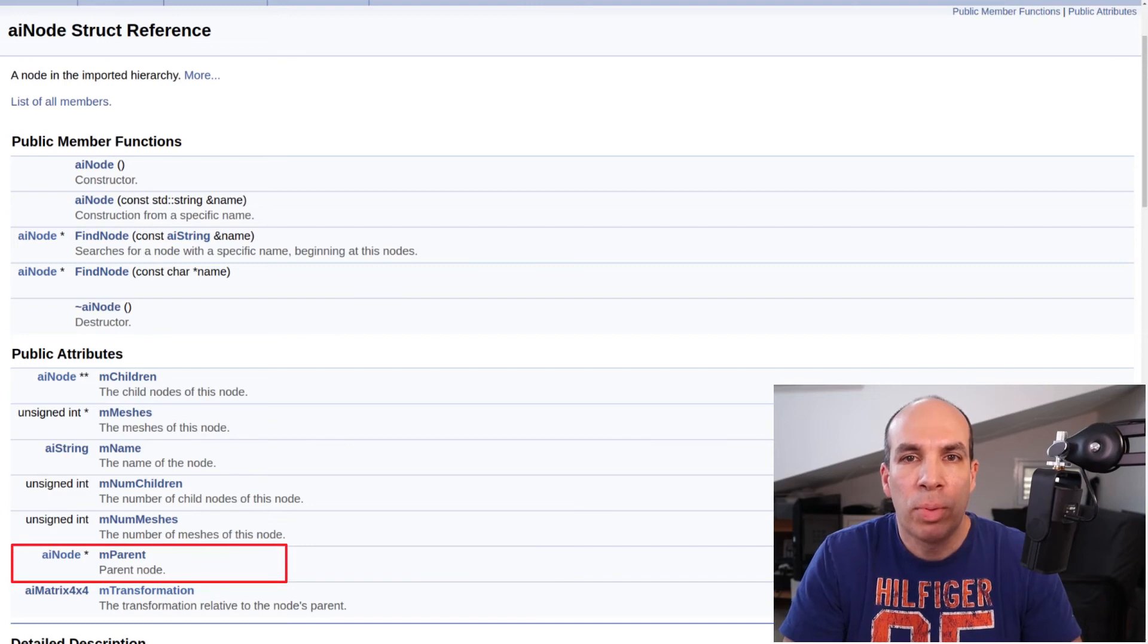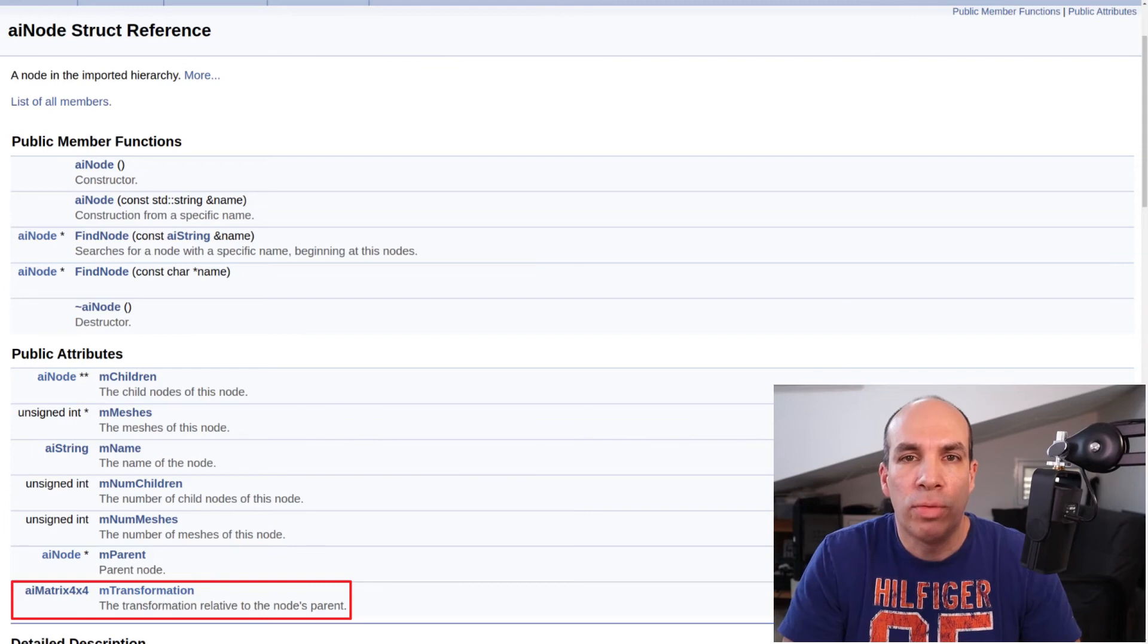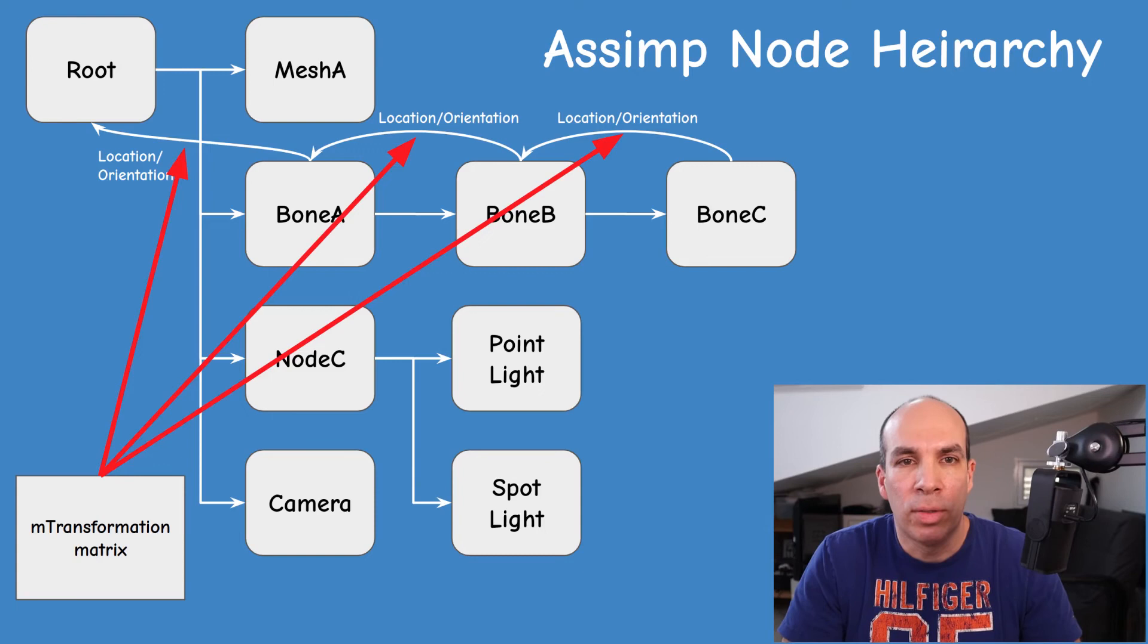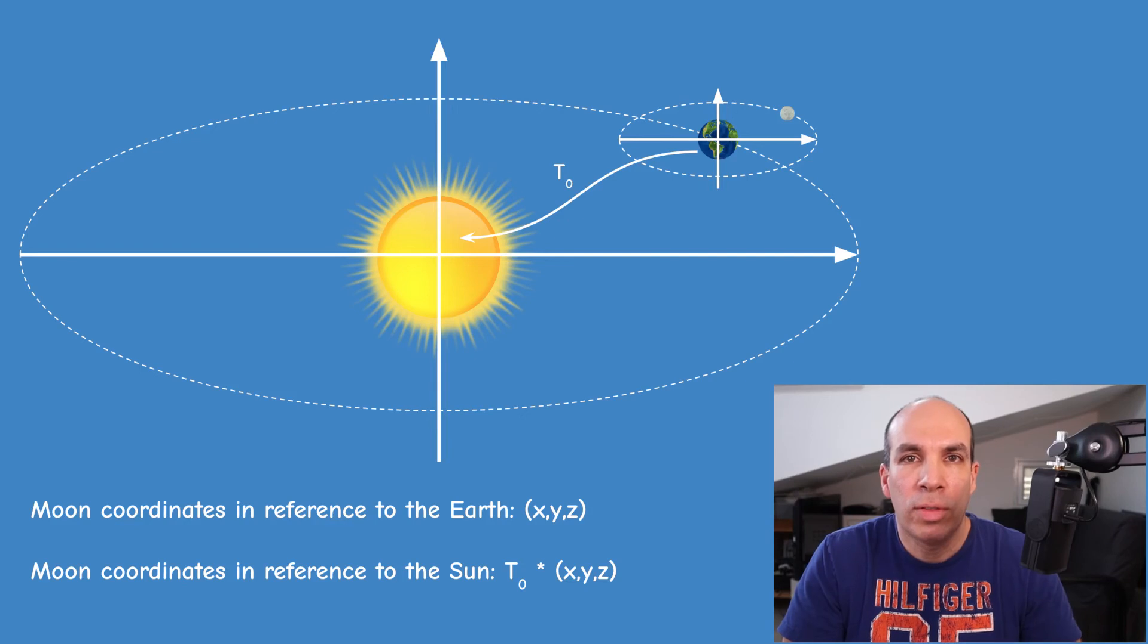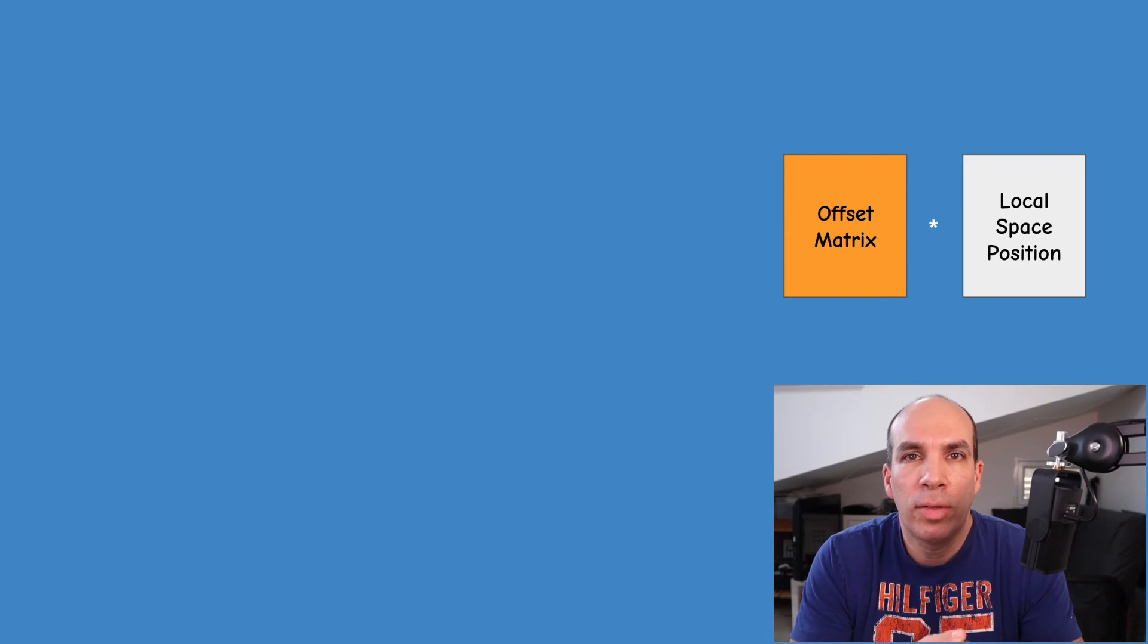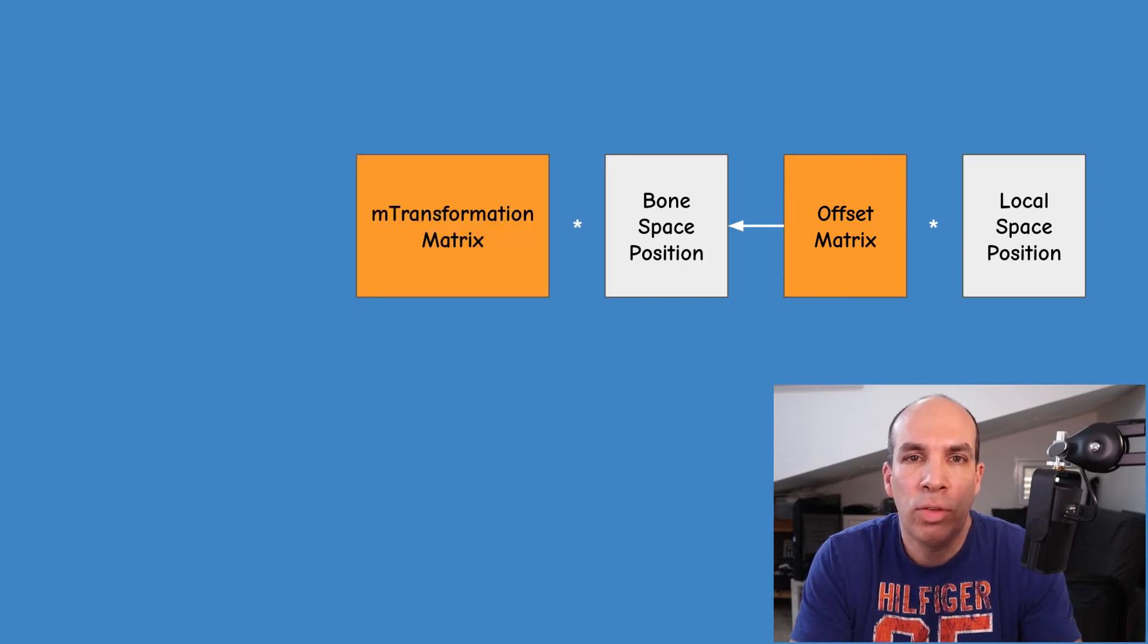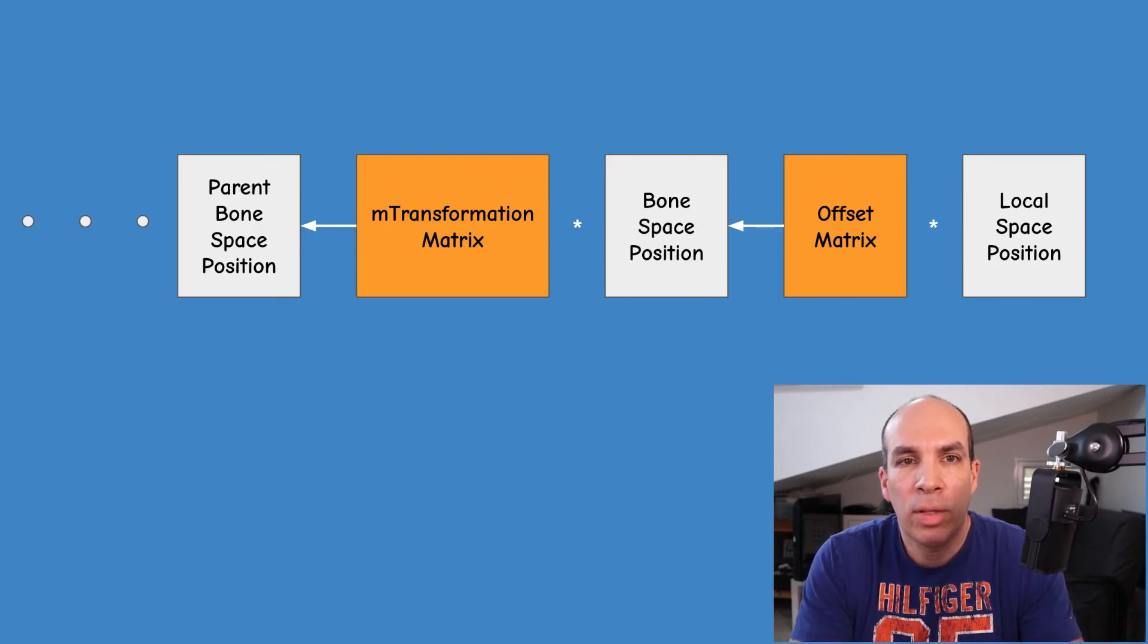There is also a pointer to a single parent and a matrix called M transformation. The job of this matrix is to transform a vector to the coordinate system of its parent. So this is like the transformation from the coordinate system of the earth to the coordinate system of the sun. After we multiply a position vector by the offset matrix, we find ourselves in the coordinate system of the bone. The next step is to find the corresponding node in the graph, apply the M transformation matrix of this node and continue all the way to the root by traversing the parent attribute of the node.